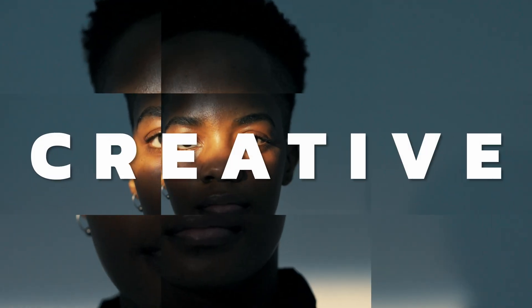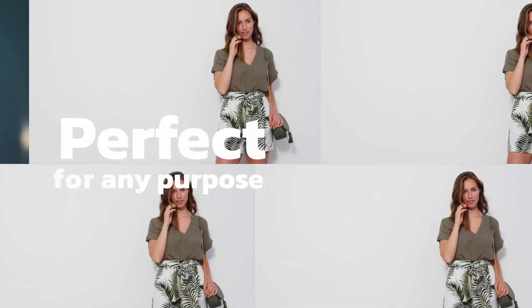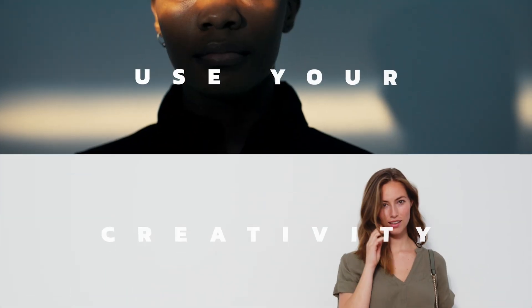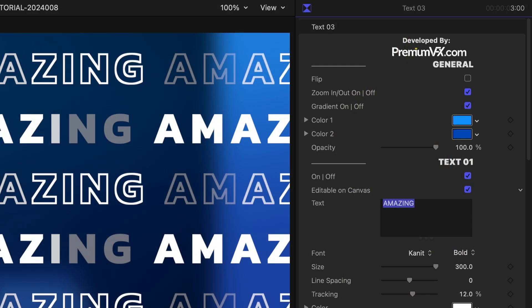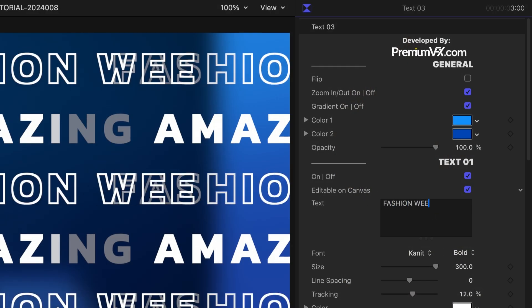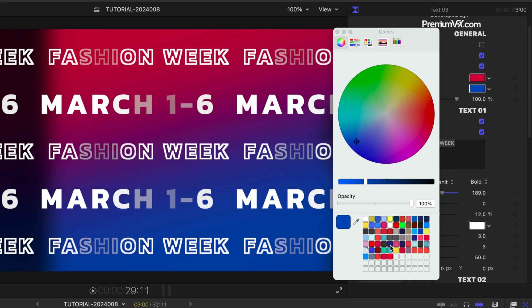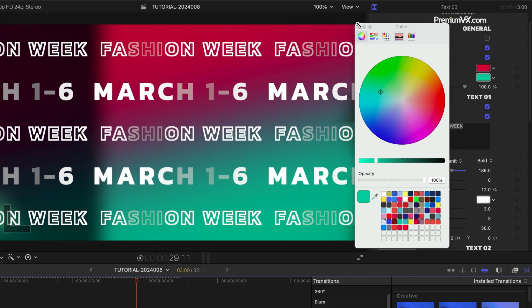The Text templates add a title element. Text 3 features big text I can customize, plus some color effects I can adjust to the client's branding.